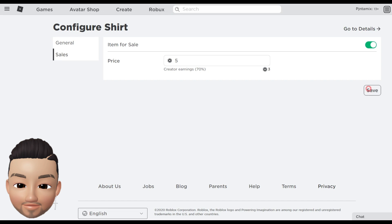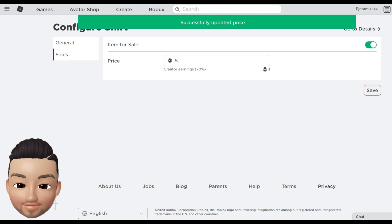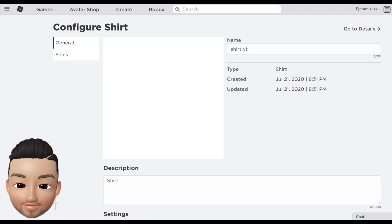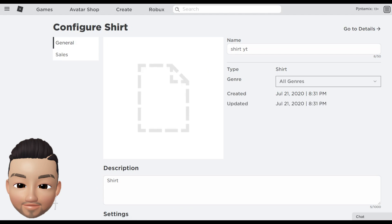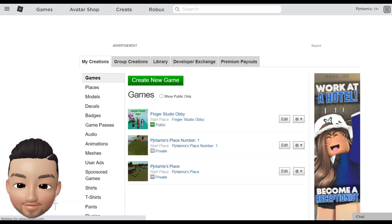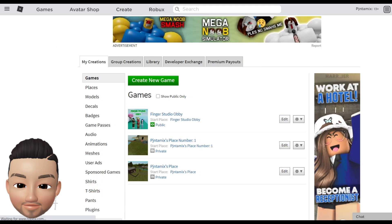Click save and it will confirm that you updated the price. After when you go here to general, that's it. You can now come back to your create, you can go to your shirt. It will show you all the shirts.